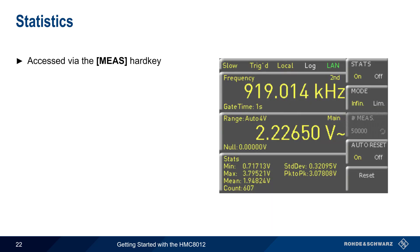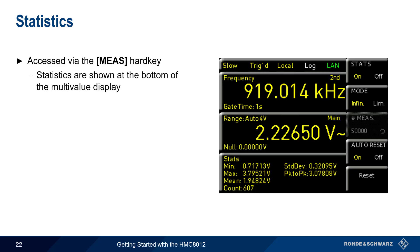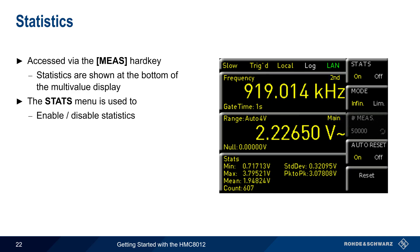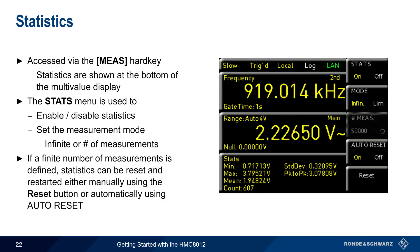Statistics on the HMC 8012 are enabled and configured using the measure hard key, and when enabled, statistics are shown in the bottom portion of the multi-value display. The stats menu is used to both enable and disable statistics, as well as to set the measurement mode – either infinite, or for a user-defined number of measurements. If a finite number of measurements is specified, statistics can be reset and restarted either manually using the reset key, or automatically by enabling auto reset.